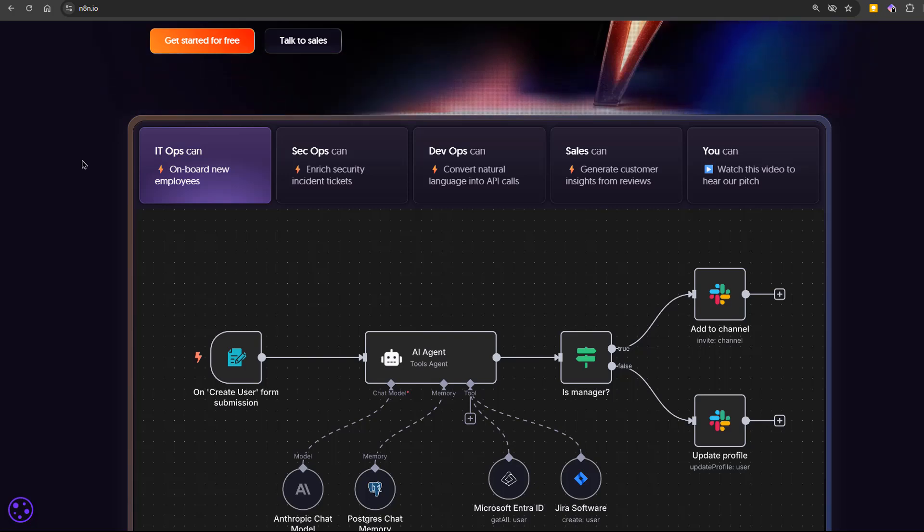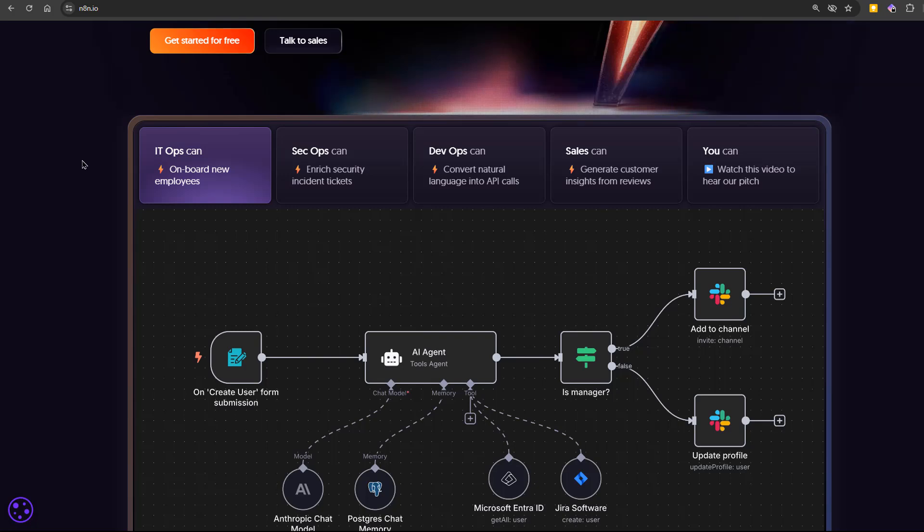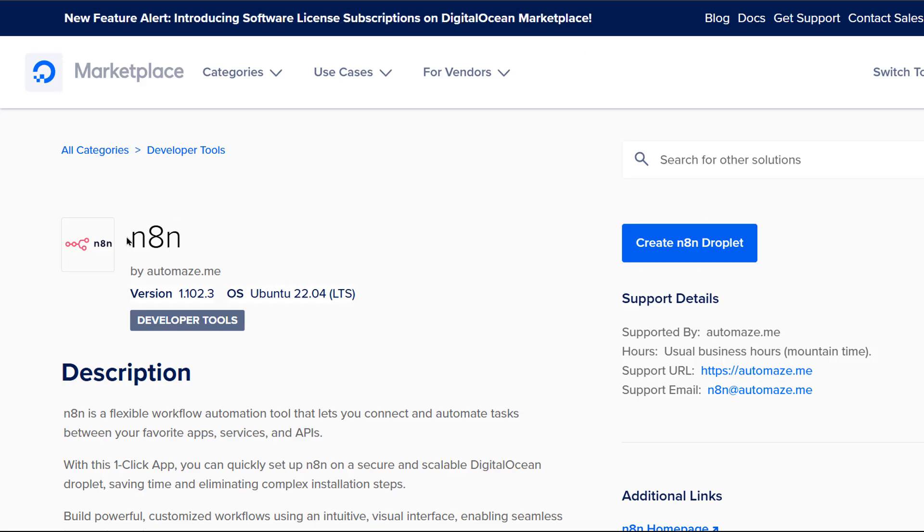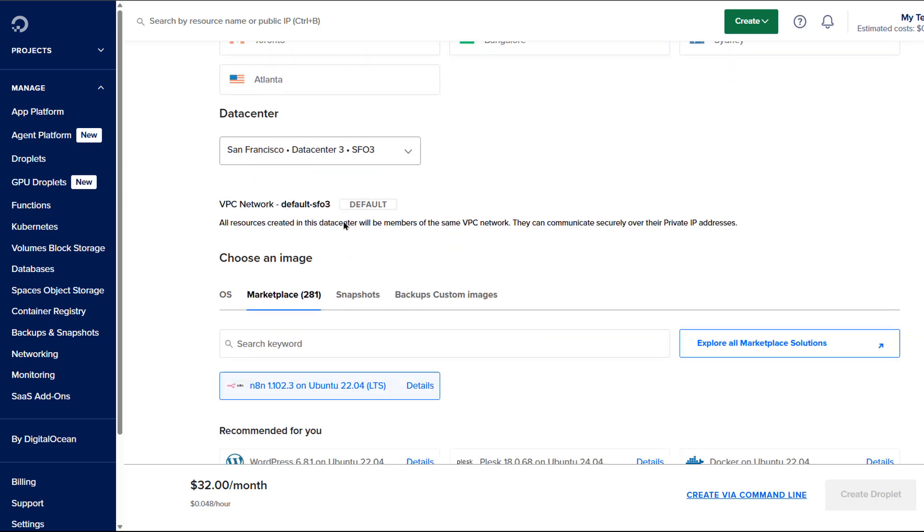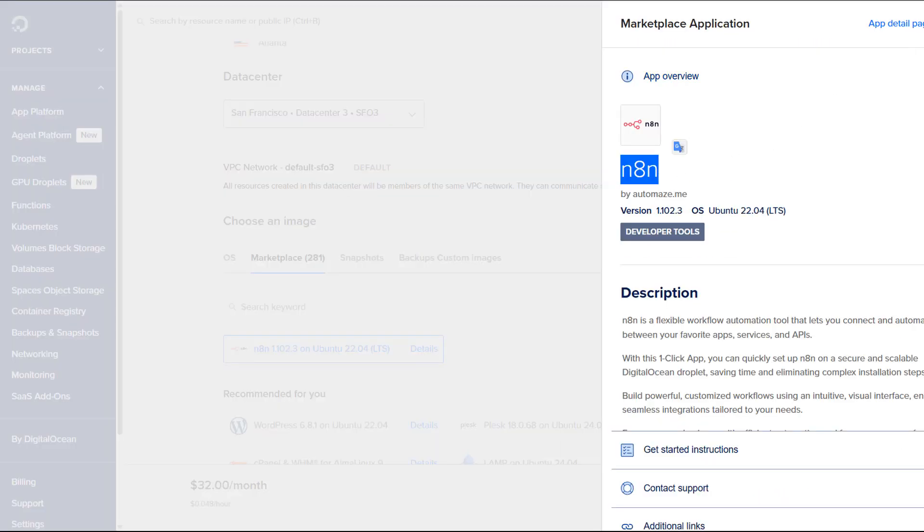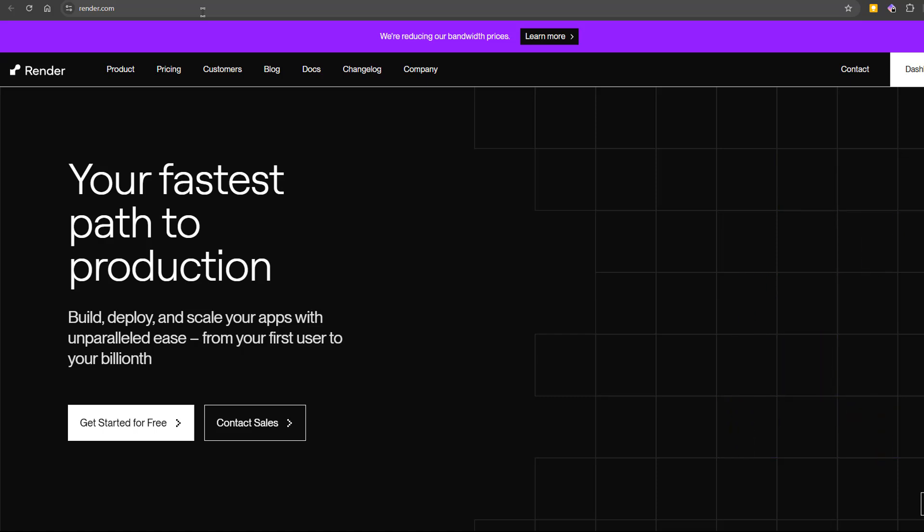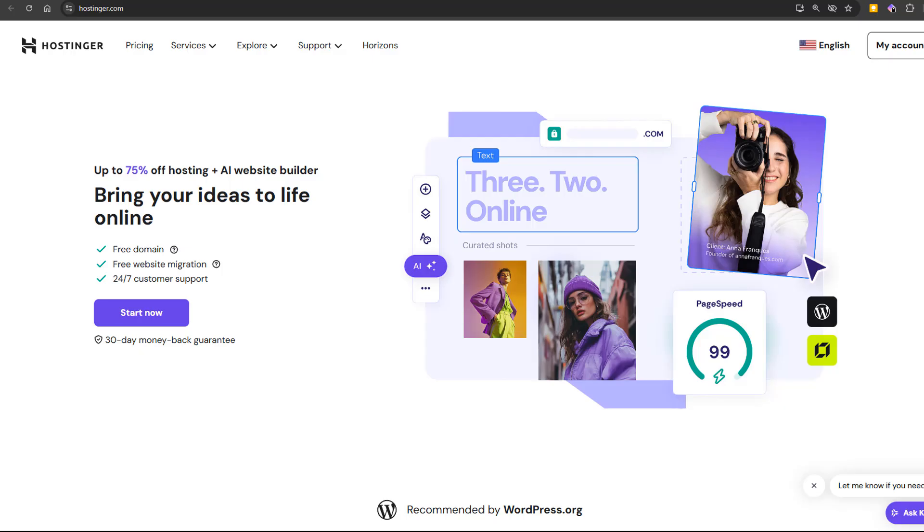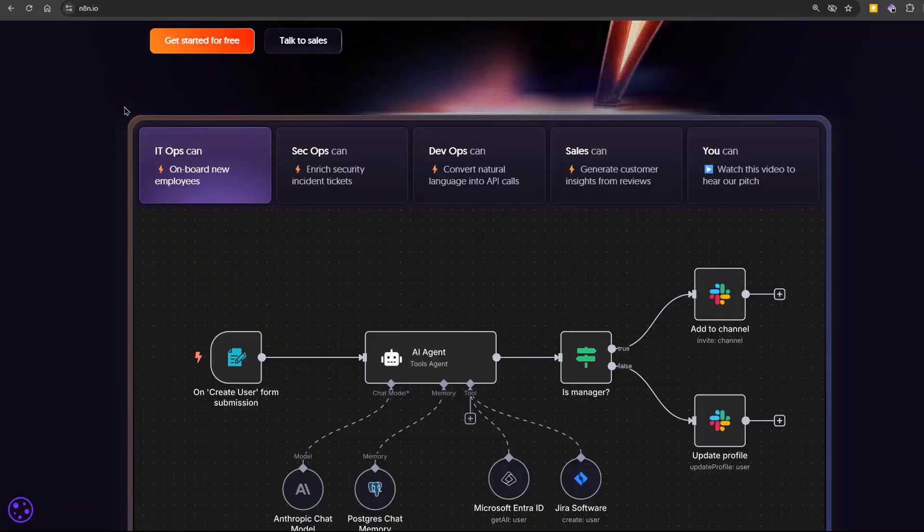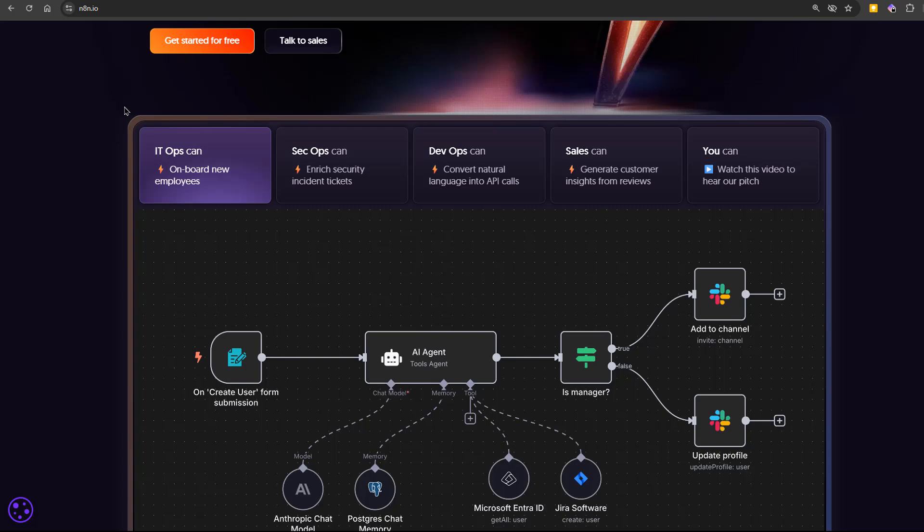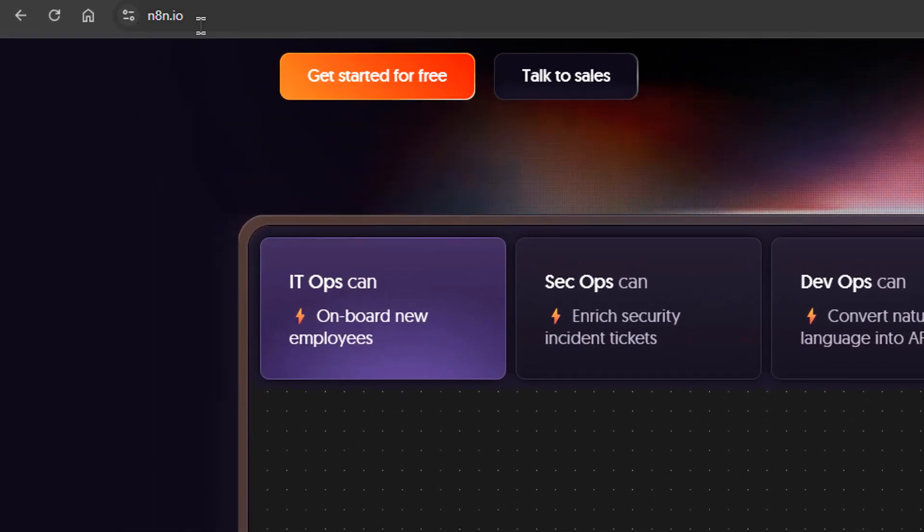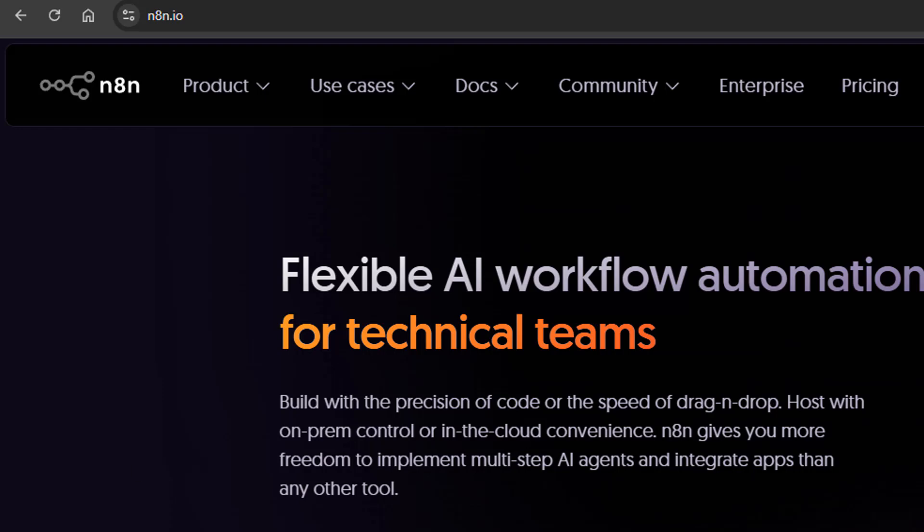The fastest is the official n8n cloud. It's ready in minutes and you don't need to worry about maintenance. The other option is self-hosting, which gives you full control but requires DevOps skills to set up and keep running. You can also use hosting services like Render or Hostinger, which make things easier with pre-made deployment templates. In this tutorial, we'll use the n8n cloud so you can focus on building. Just go to n8n.io, sign up for a free 40-day trial and log into your workspace.